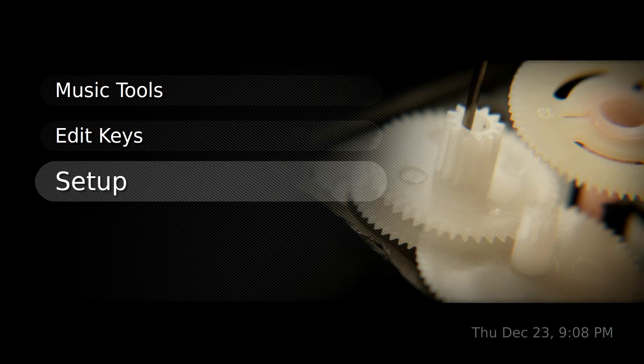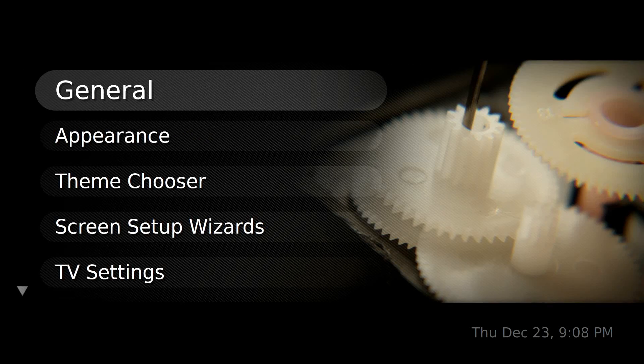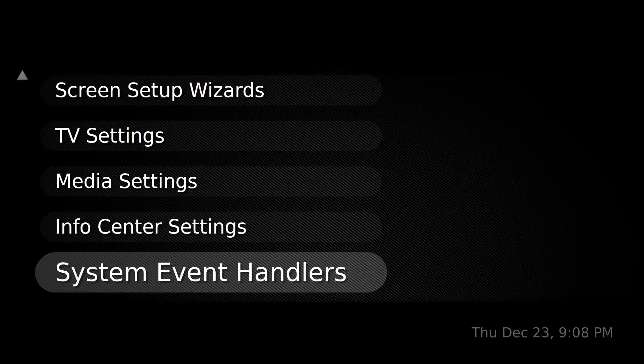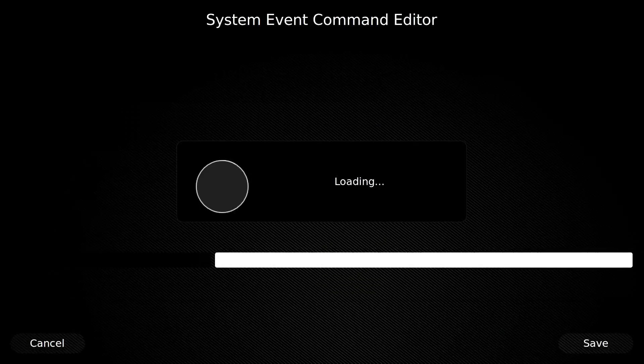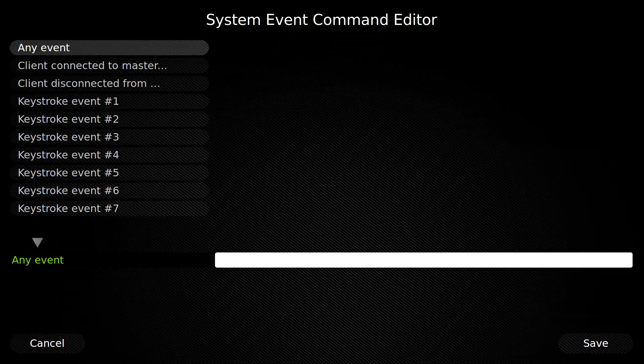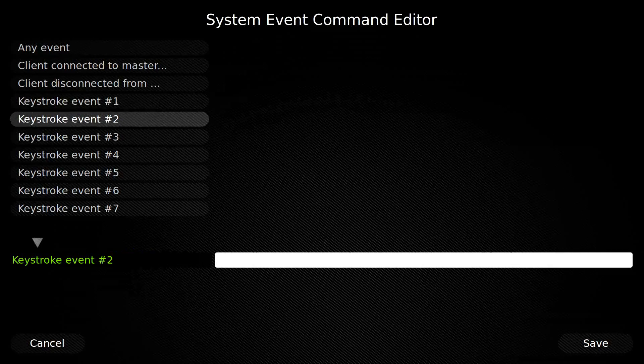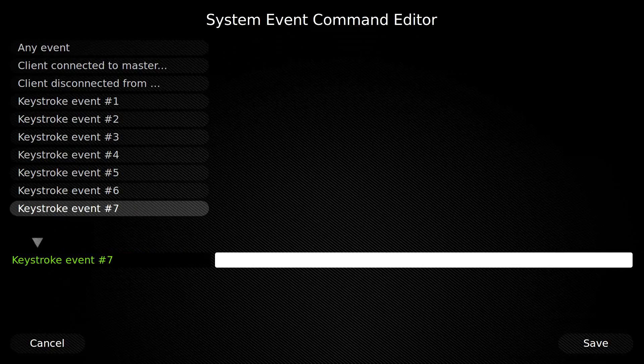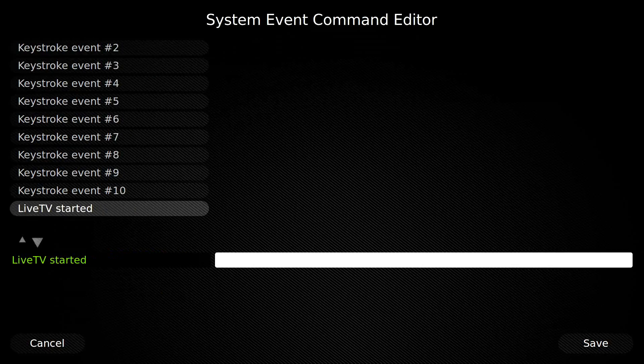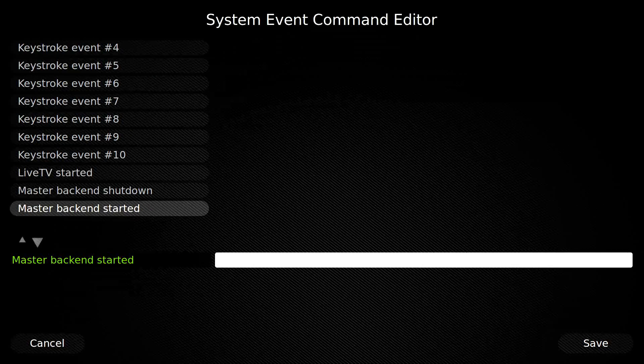Go all the way down until you see the one that says playback started. So whenever we play back a recording it's going to execute this Python script.